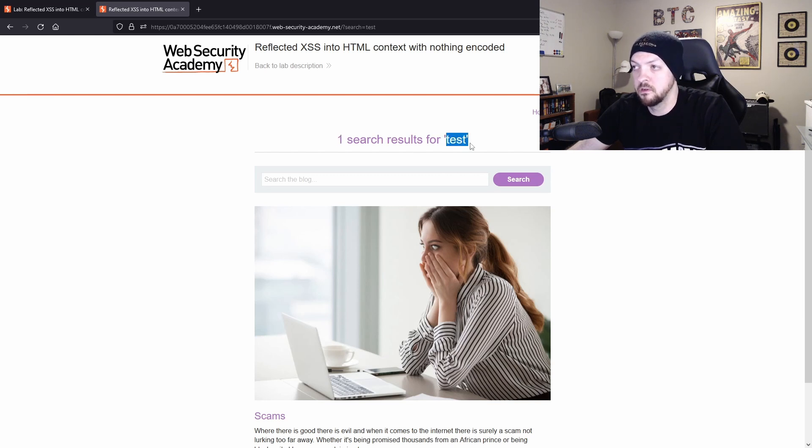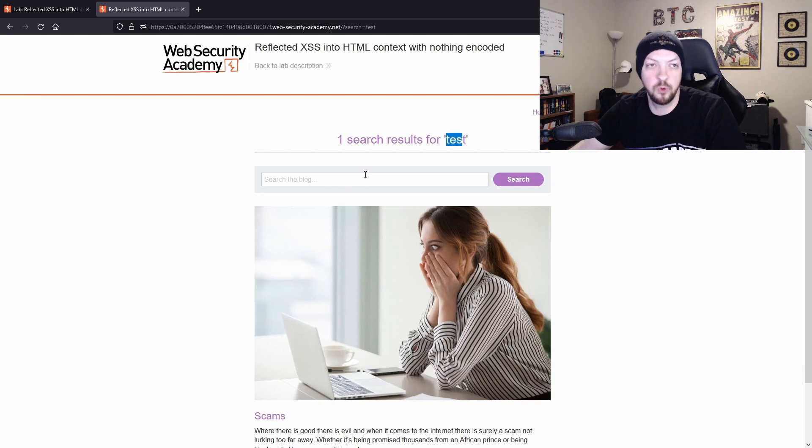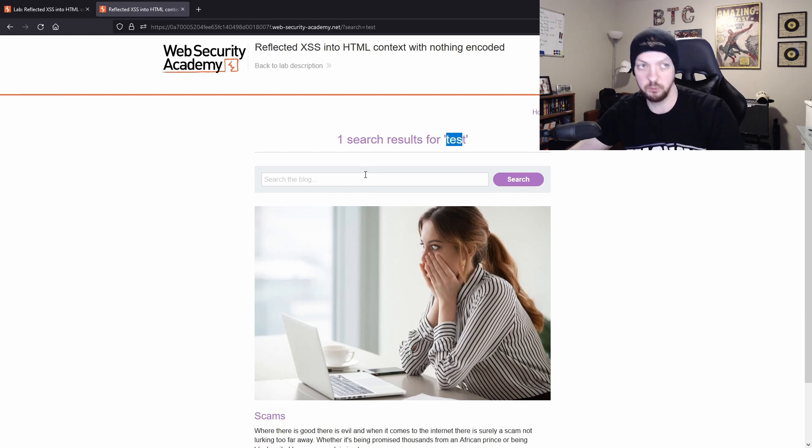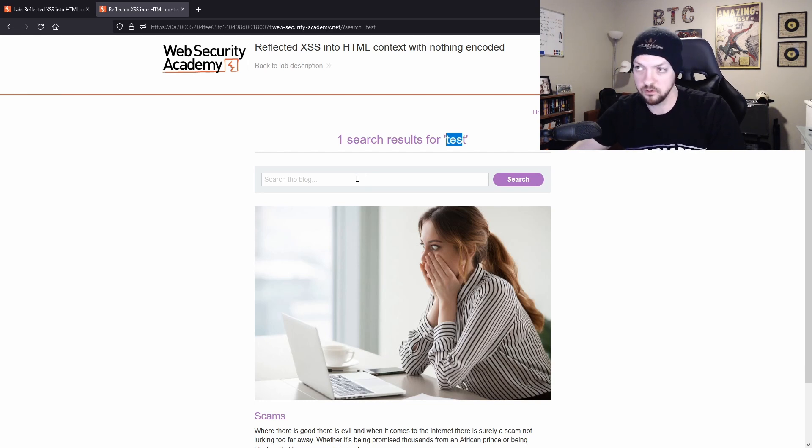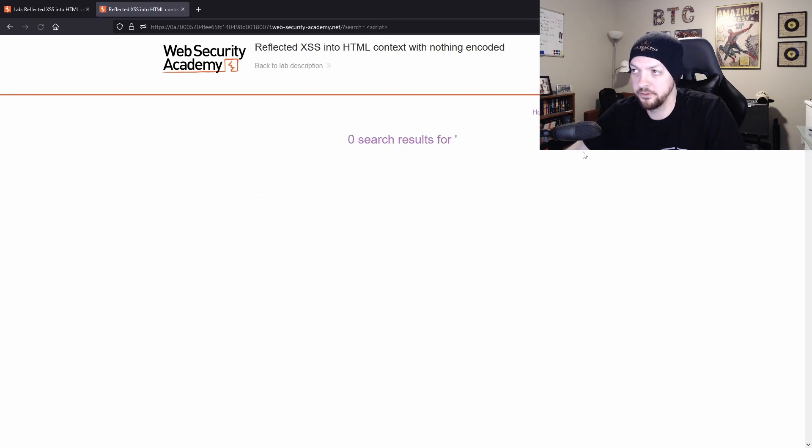So this right here is the word that we put in the search function. So that is where we're going to get our reflection when we're looking for that reflected cross site scripting. So if I put a script tag in here and hit the search,